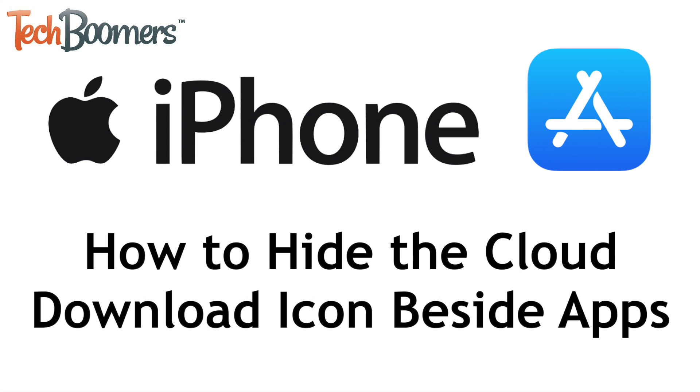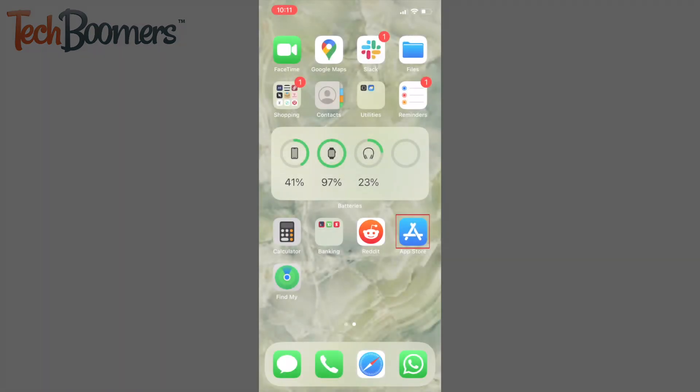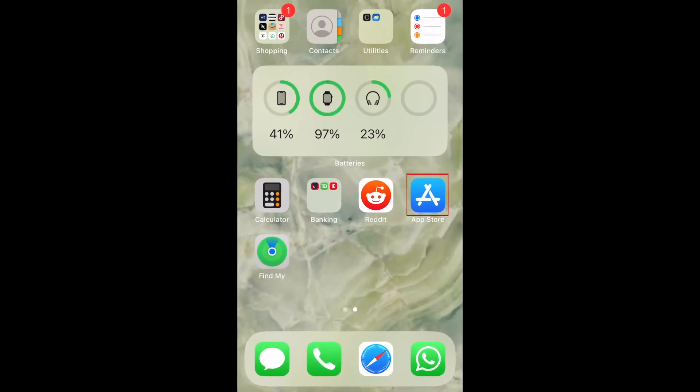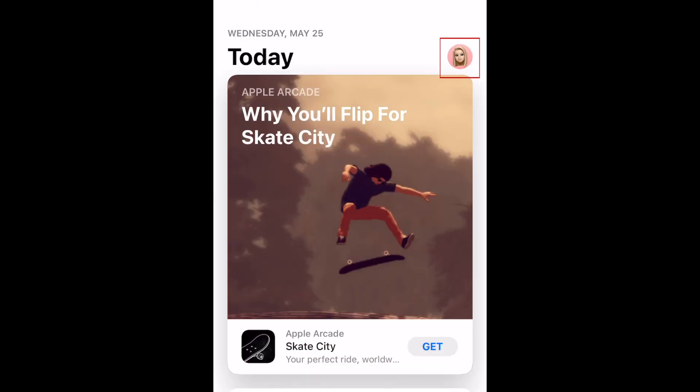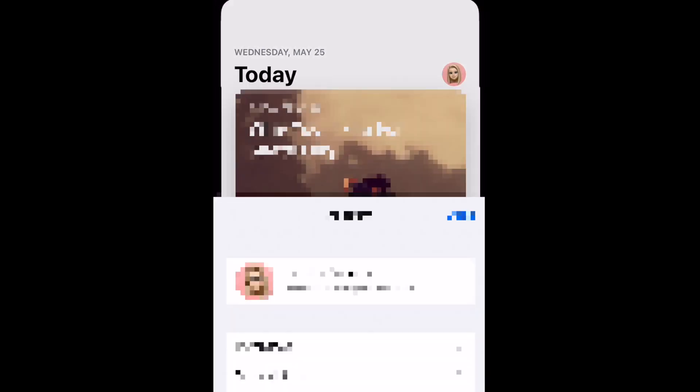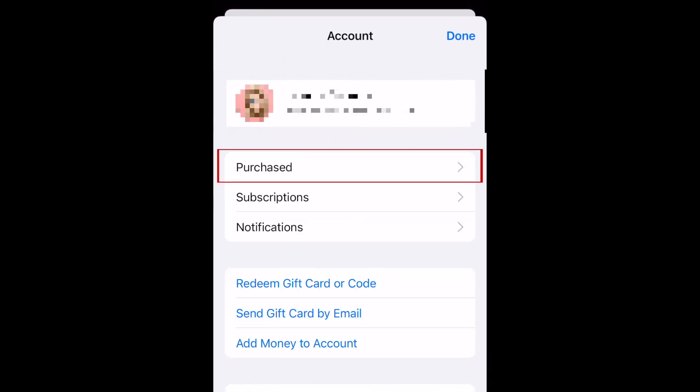Now, let's get started. To remove the cloud download icon from an app on iPhone, open the App Store. Then, tap your profile icon in the top right corner. Now select Purchased.